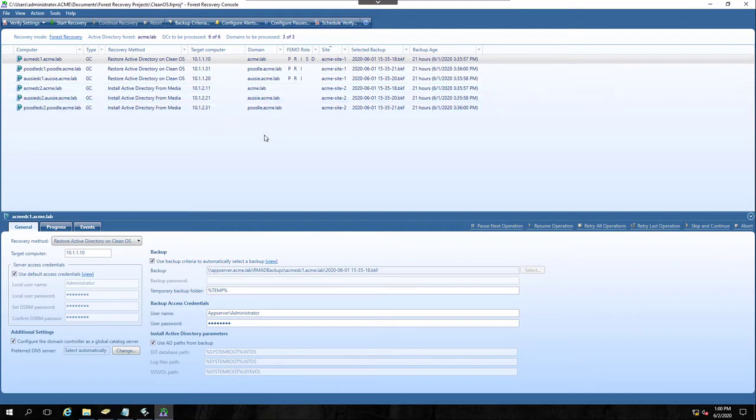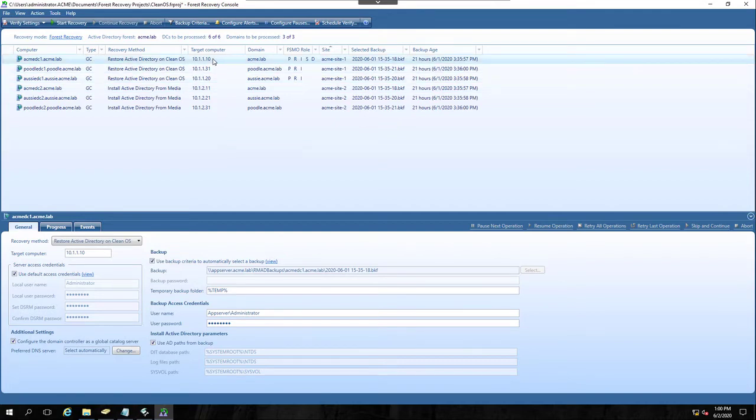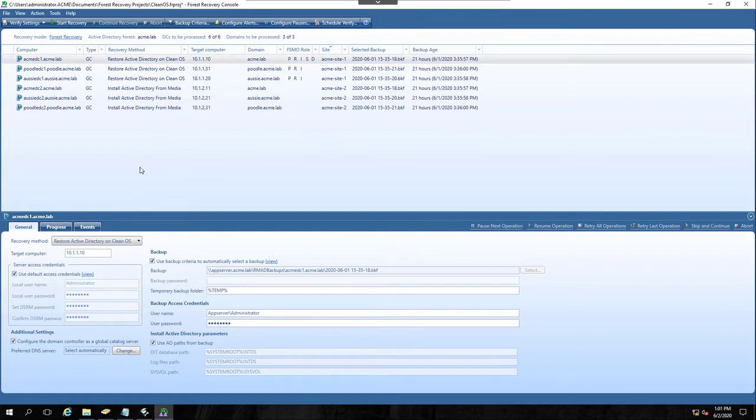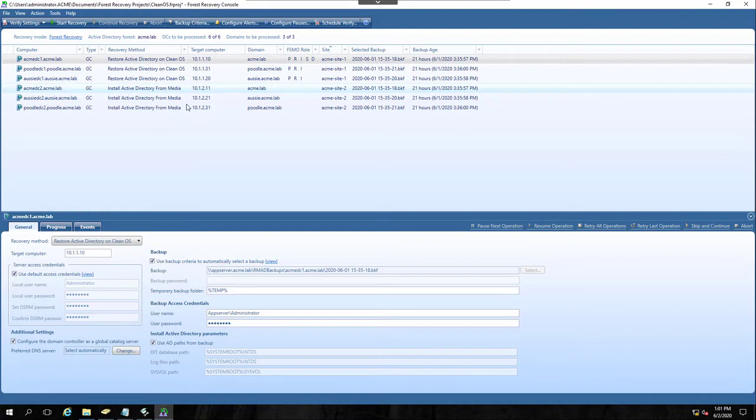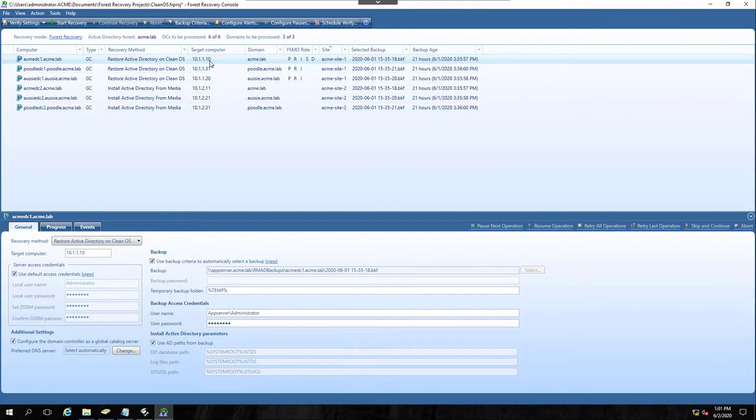Now, in my environment, all of my DCs have very strict names. The last octet of any existing domain controller ends in a zero. The target machines, the target computers I'm going to use for both CleanOS Recovery and IFM Recovery, those all have a dot one or a one at the end of their last octet instead of a zero.